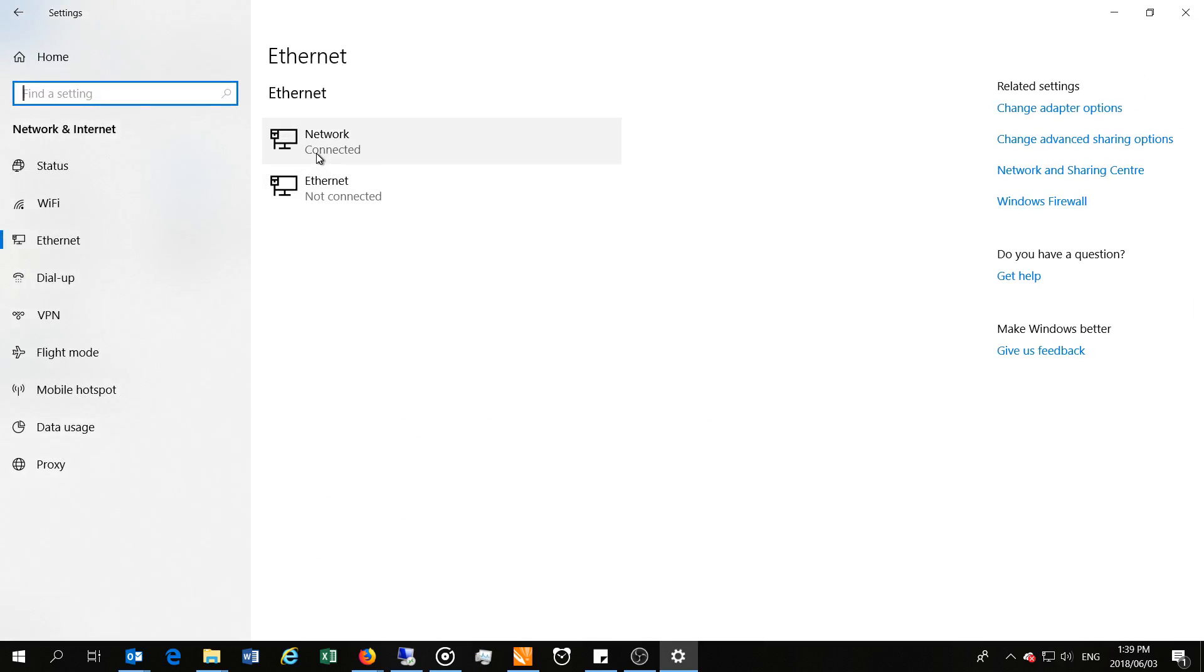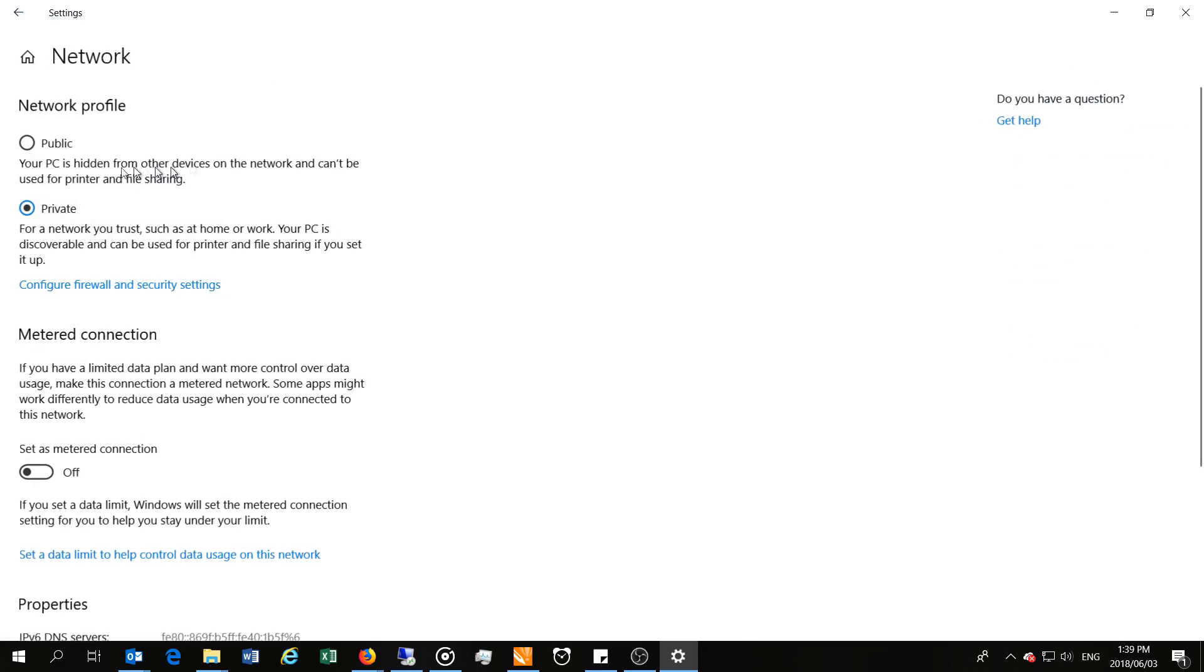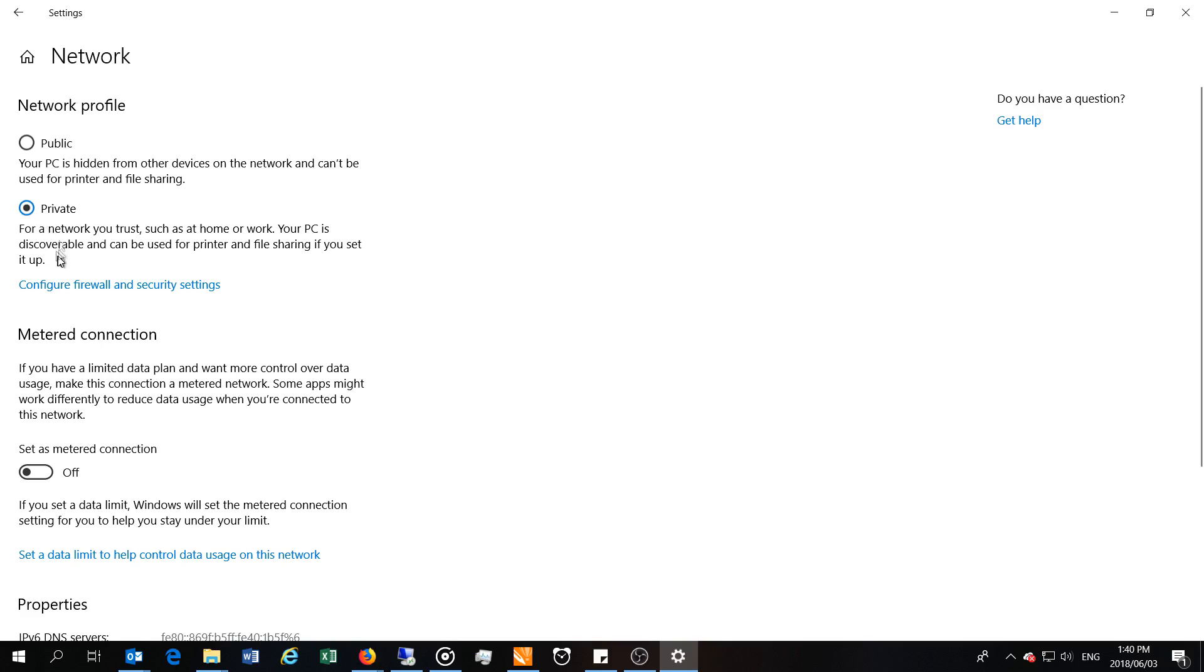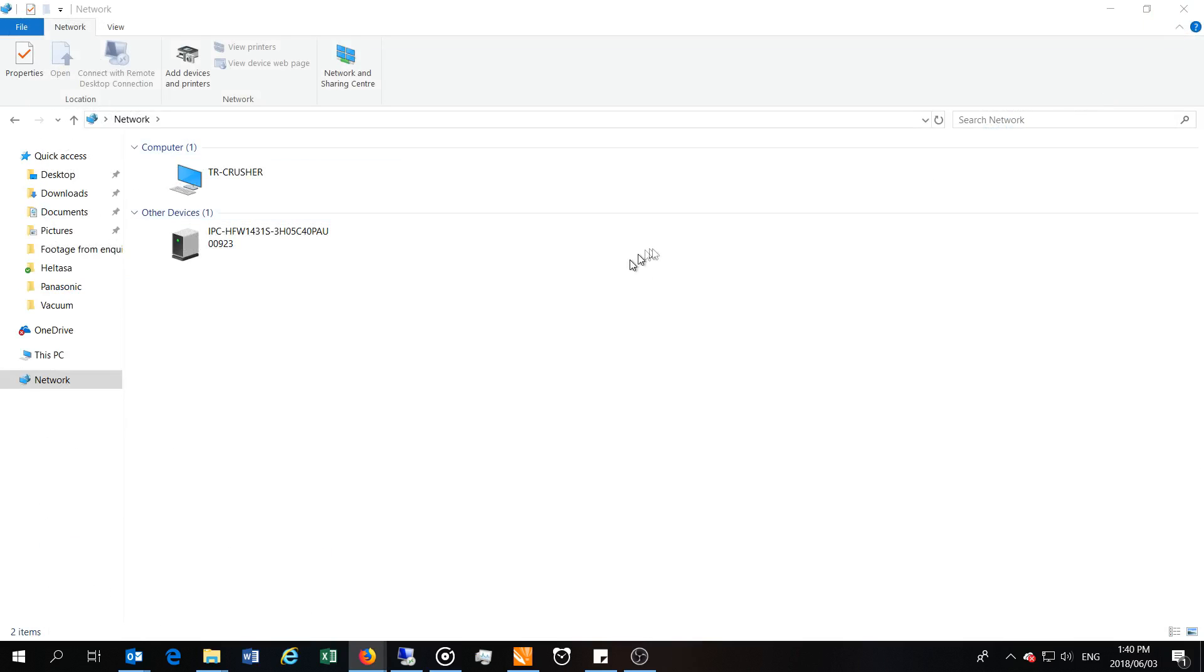Right. The next thing you need to do is make sure you are on the correct network profile. If you click here and you say public, it's going to immediately hide your computer from all the other computers on the network. So make sure it says private. Private will allow other people on the network to view you or view your files according to the share settings which you've had. So all of this was actually correct, but I still could not see any computers on the network.